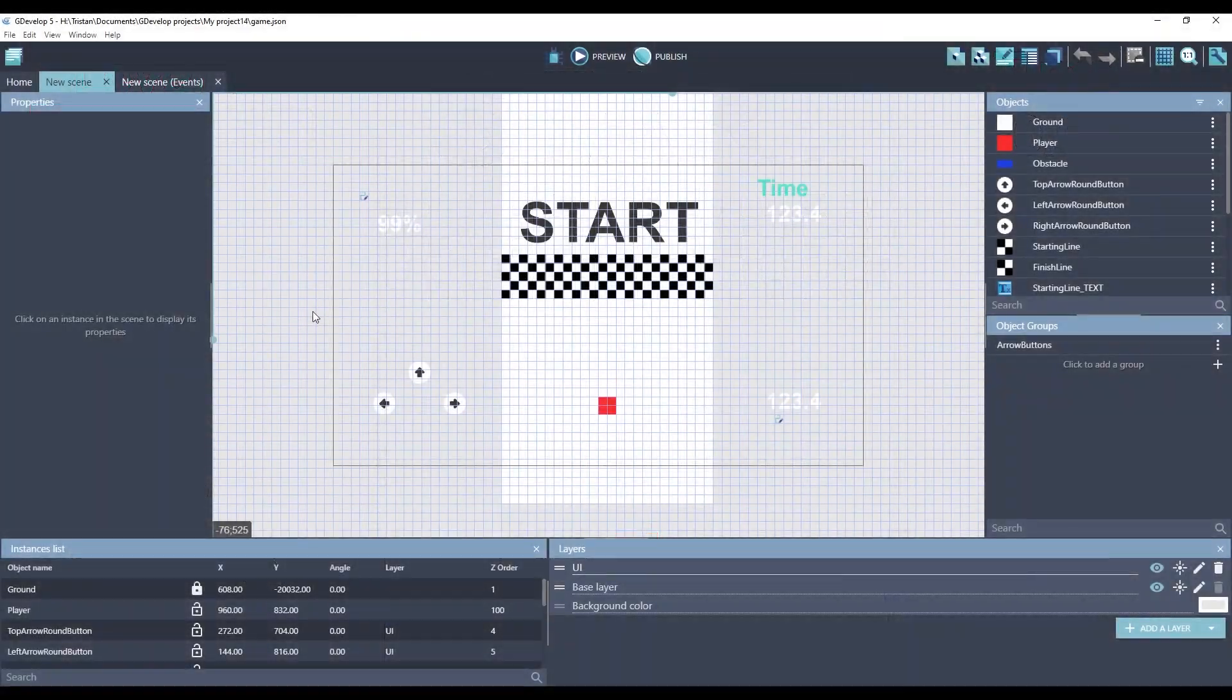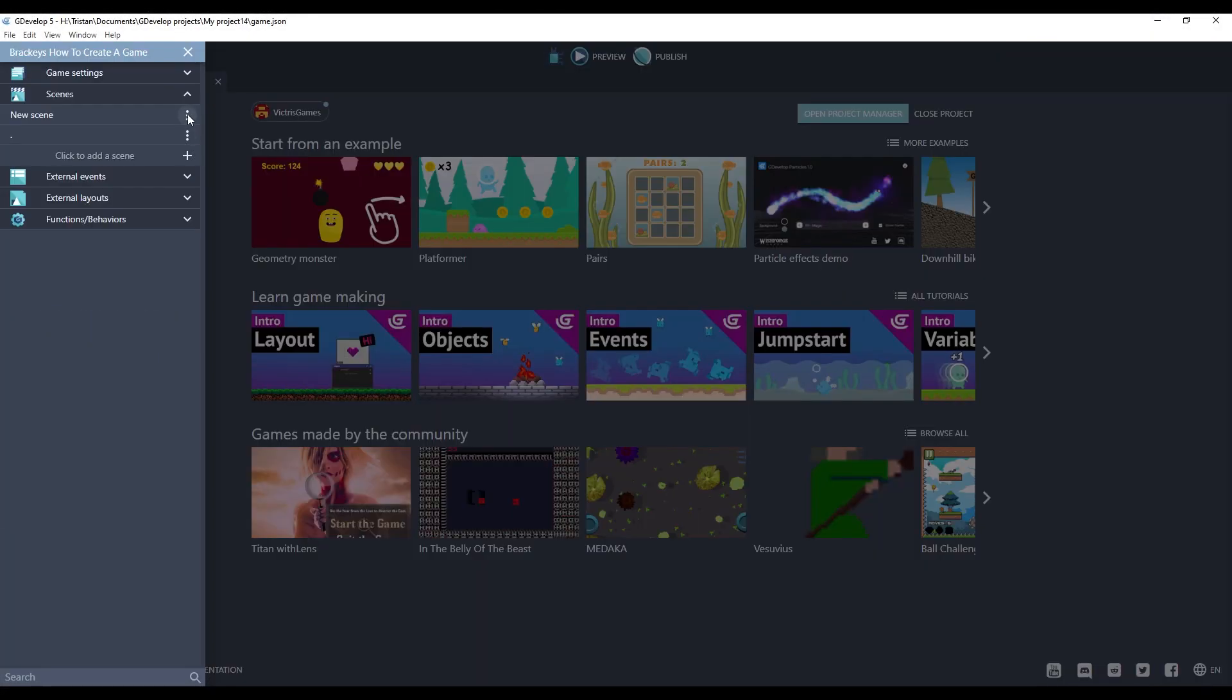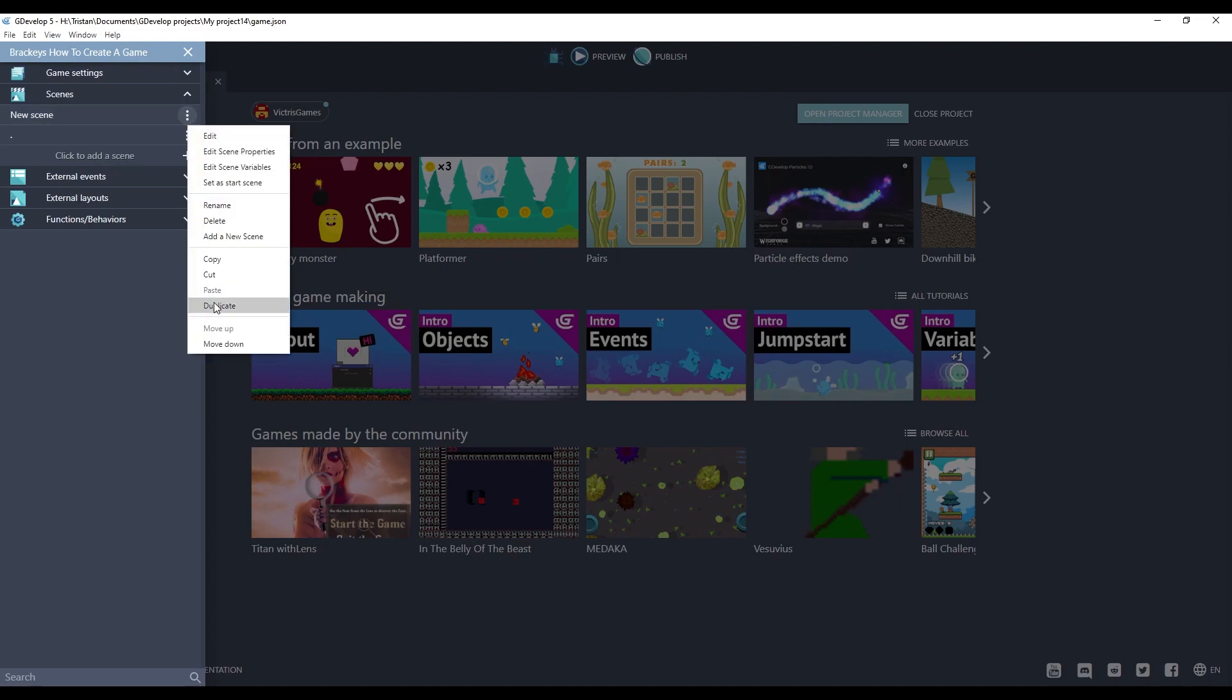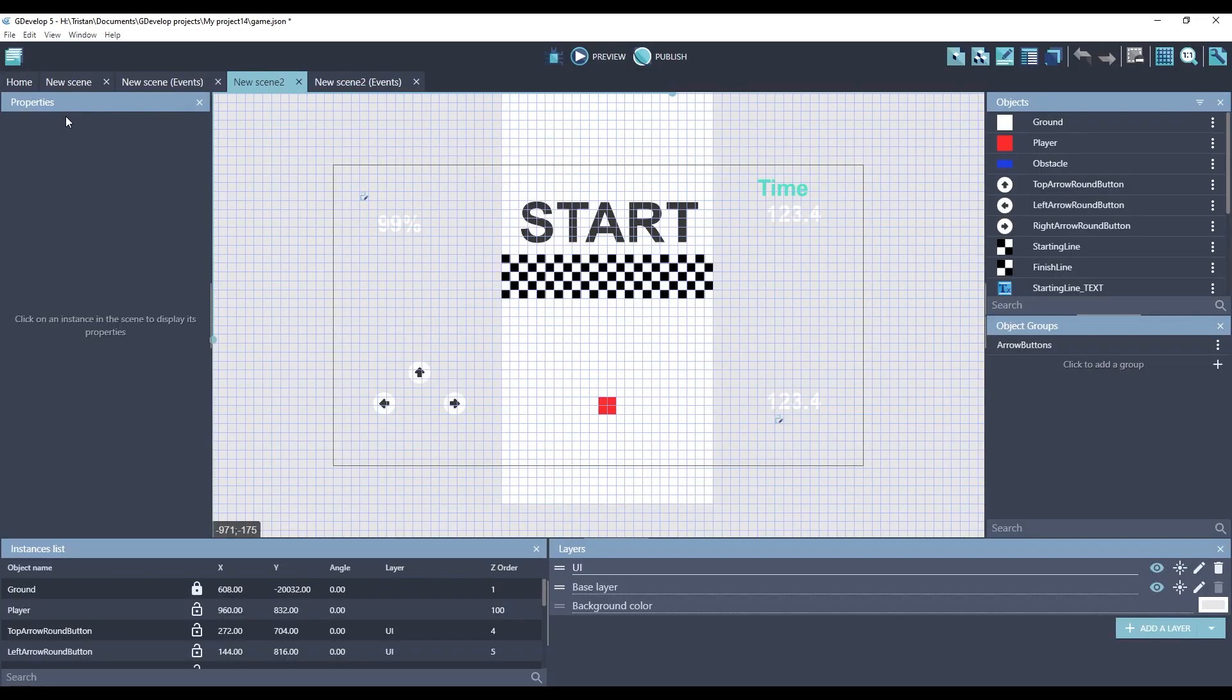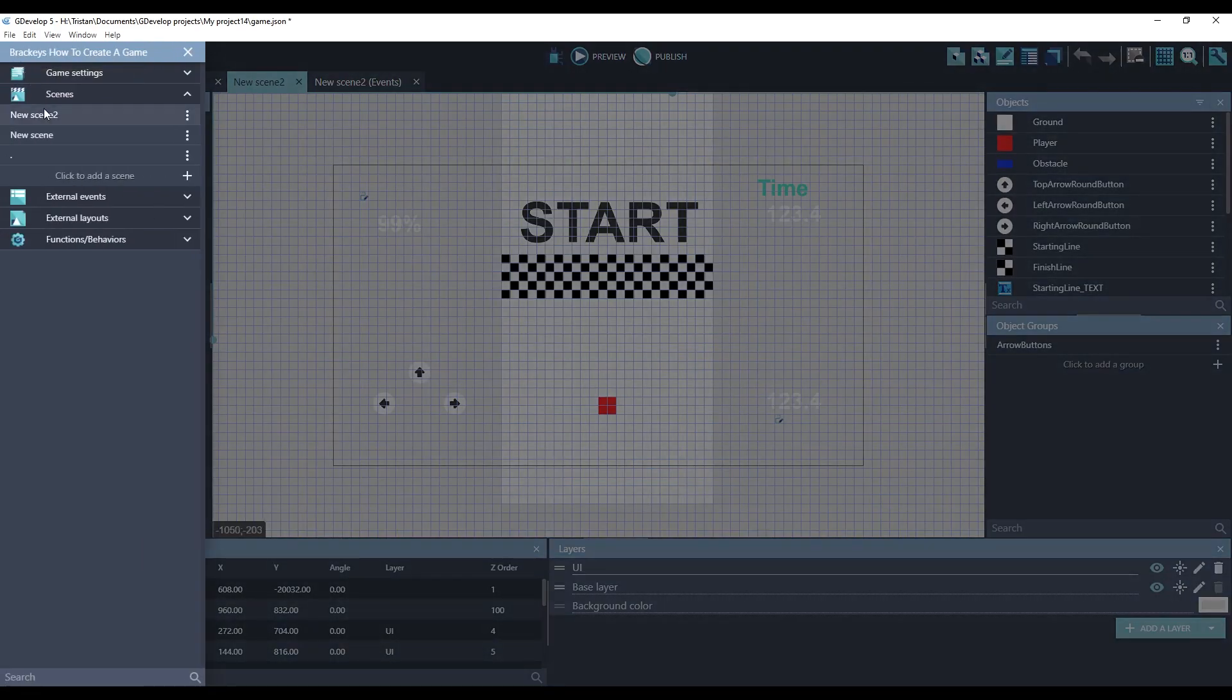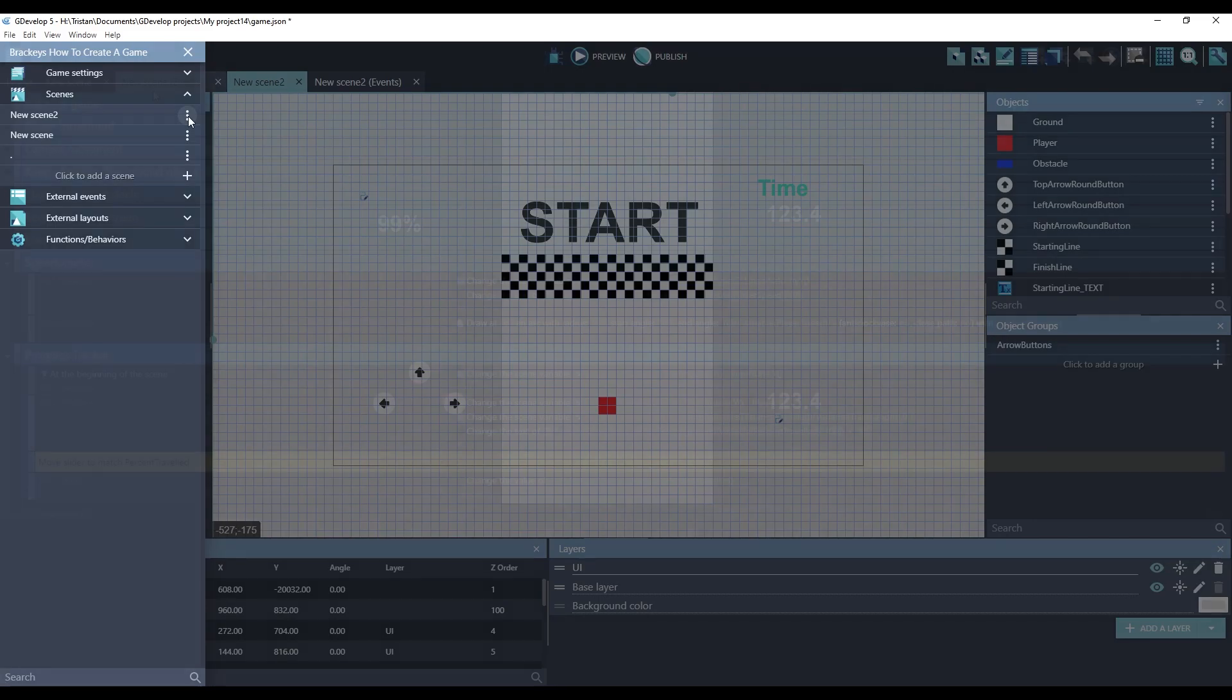When creating new levels, there's a couple different ways to do it. One way is to create a new scene for each level. You can just duplicate your existing scene, and now you've got another scene that you can start working with, and it has all your objects in it. The other way is what we're going to do in this game, and that is to do everything in a single scene.